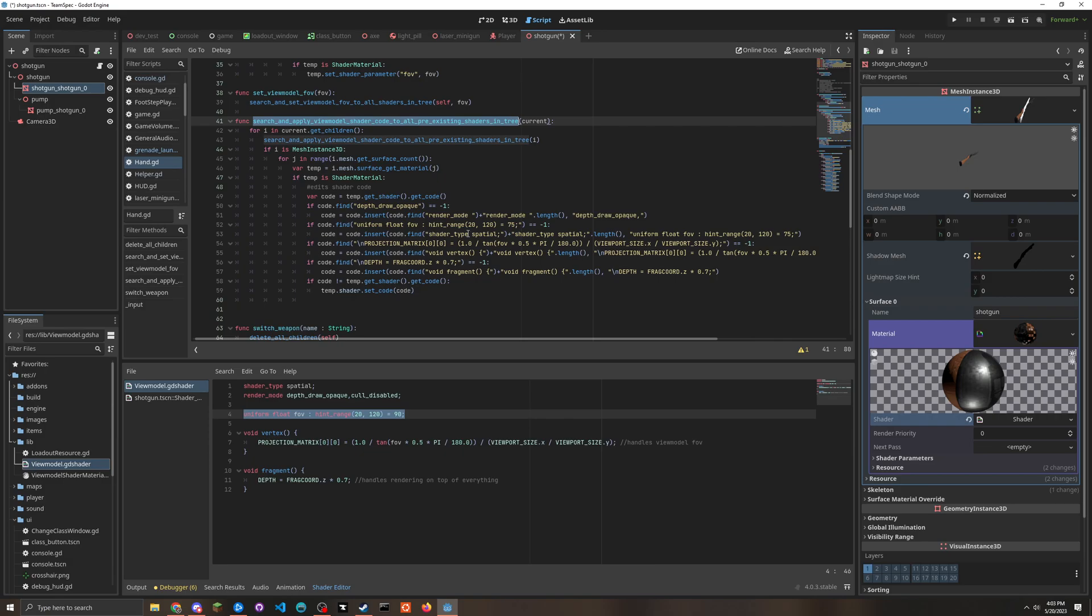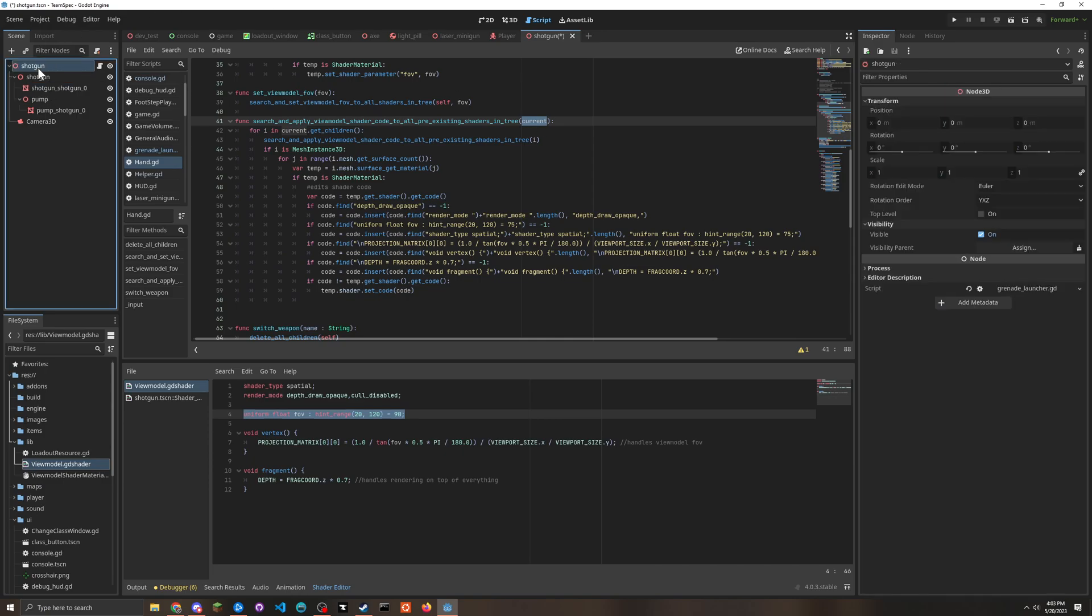I created this function called search and apply view model shader code to all preexisting shaders in tree. And it takes a node called current. So what this does is, say I give it a node called current - in this case, this would be the weapon.